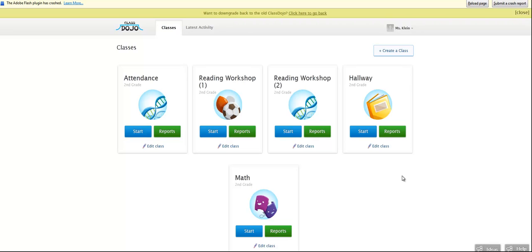But when Susie explained how she was using it in her classroom, I said that's exactly the way I would use it if I were going to. So the other day in my reading workshop class,